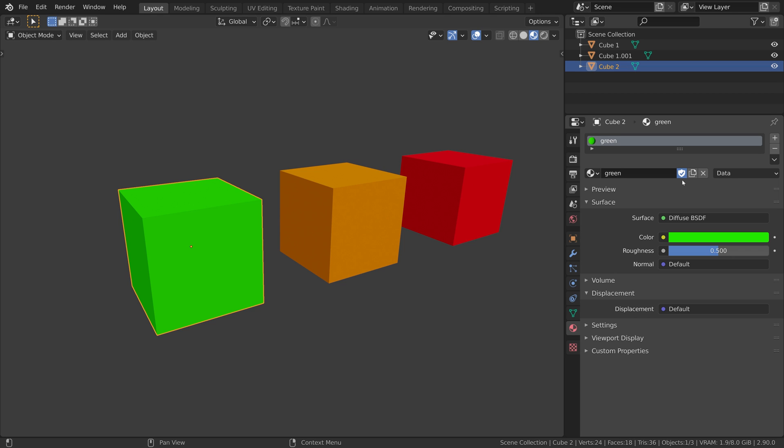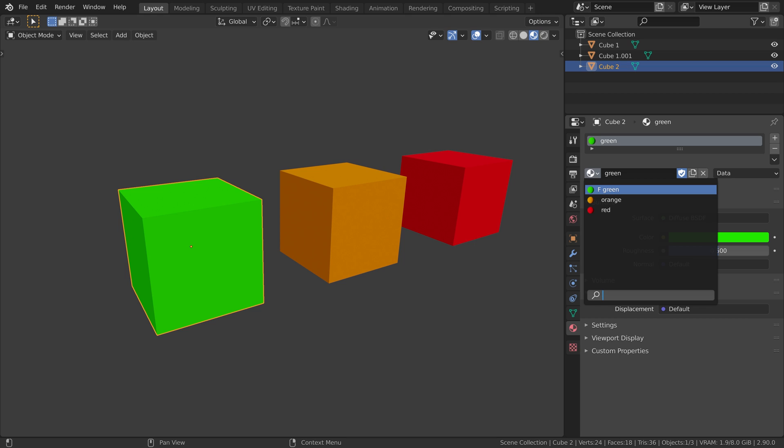Or in Blender terms, it is now assigned to a fake user. You can see this under the material dropdown. Next to the material name, you have an F. F for fake user.